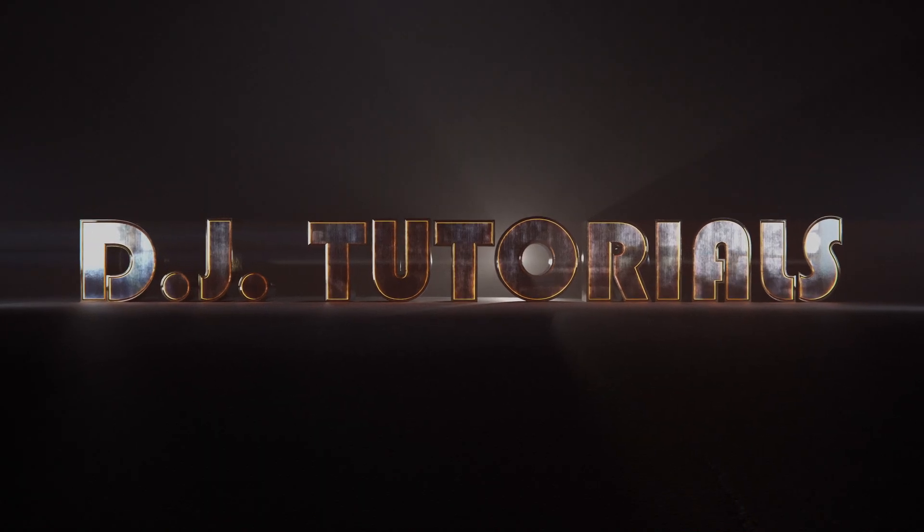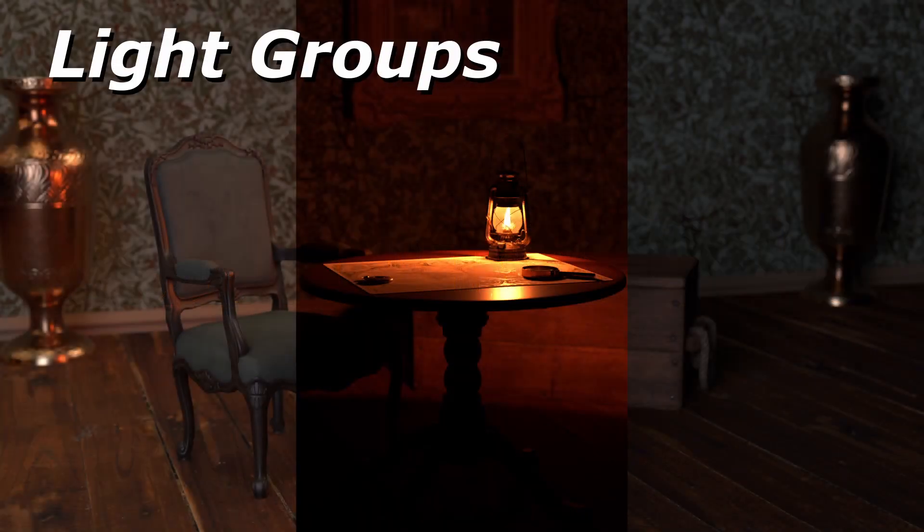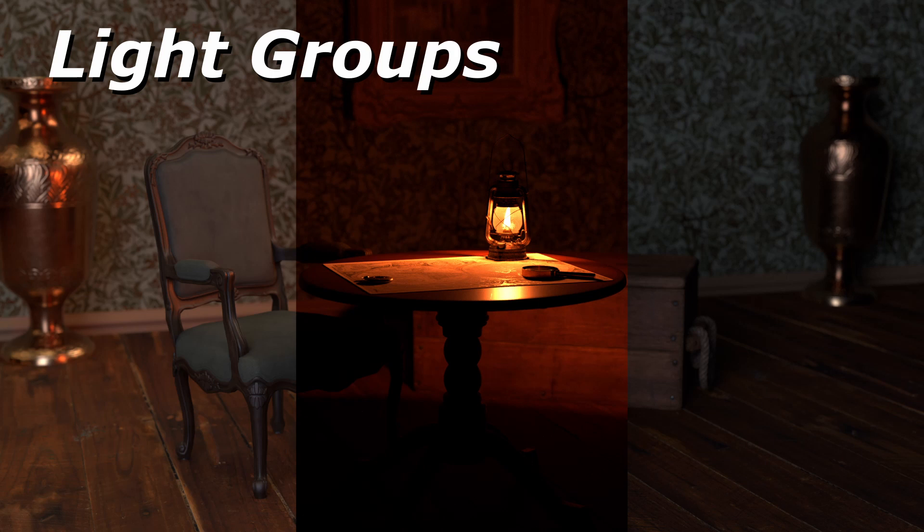Hey everybody, welcome back to DJ Tutorials. This is going to be a pretty quick video on how to use light groups and kind of what they do.